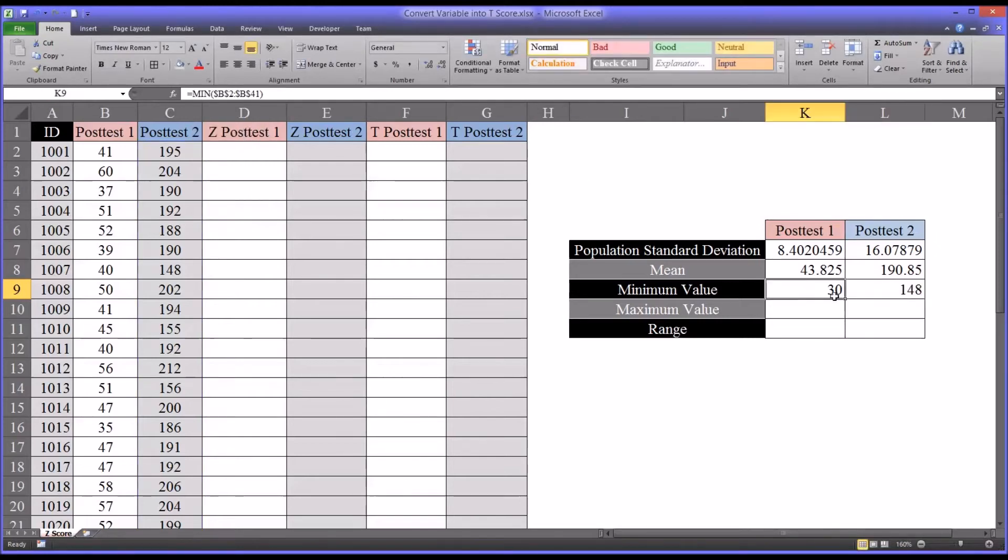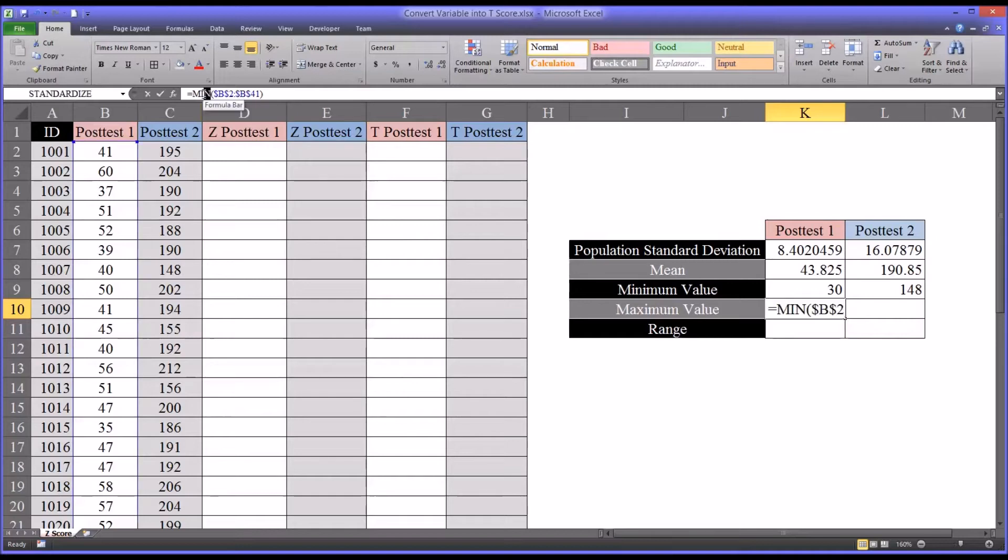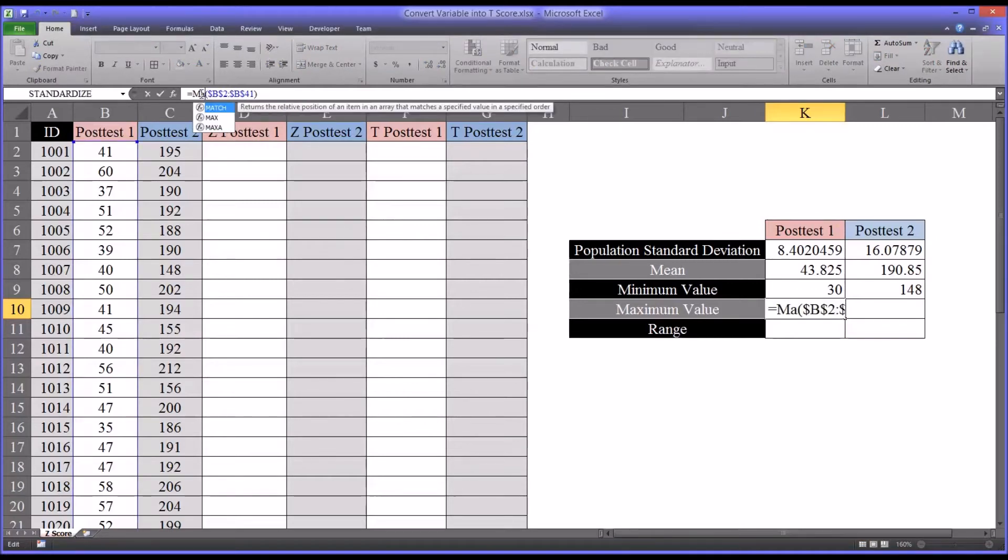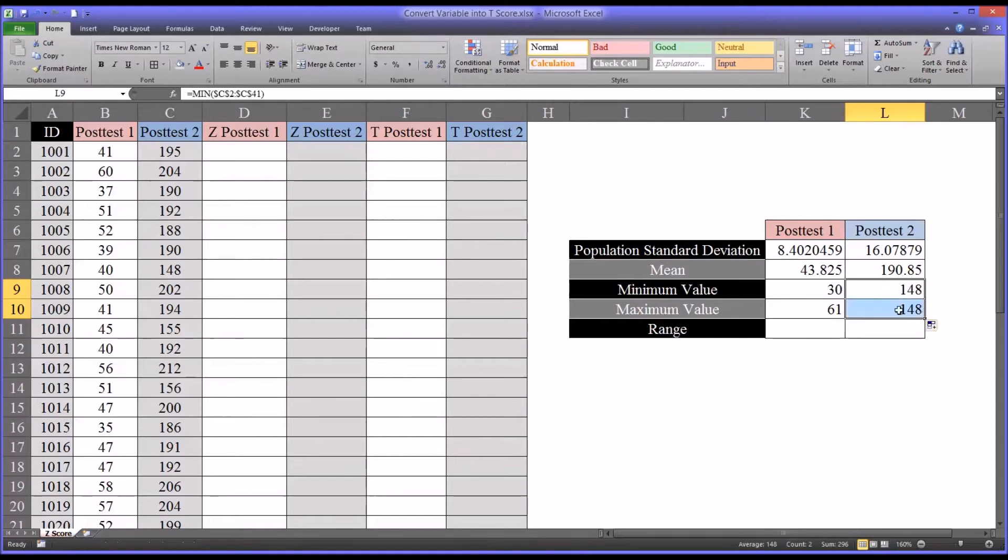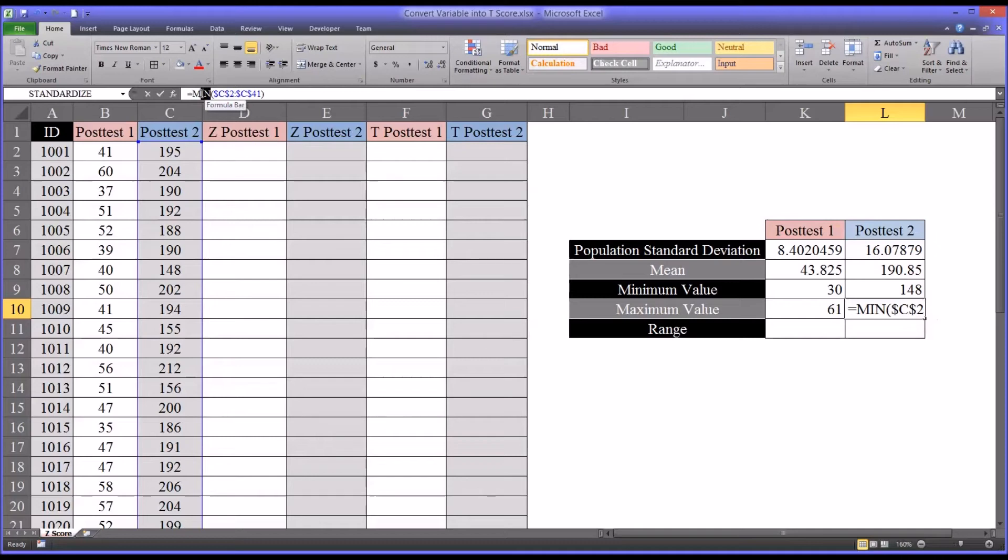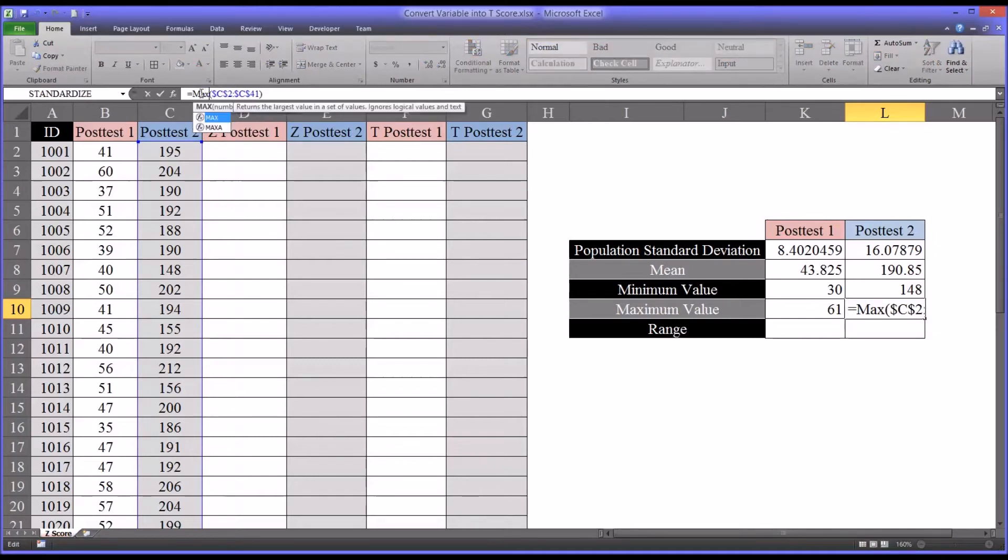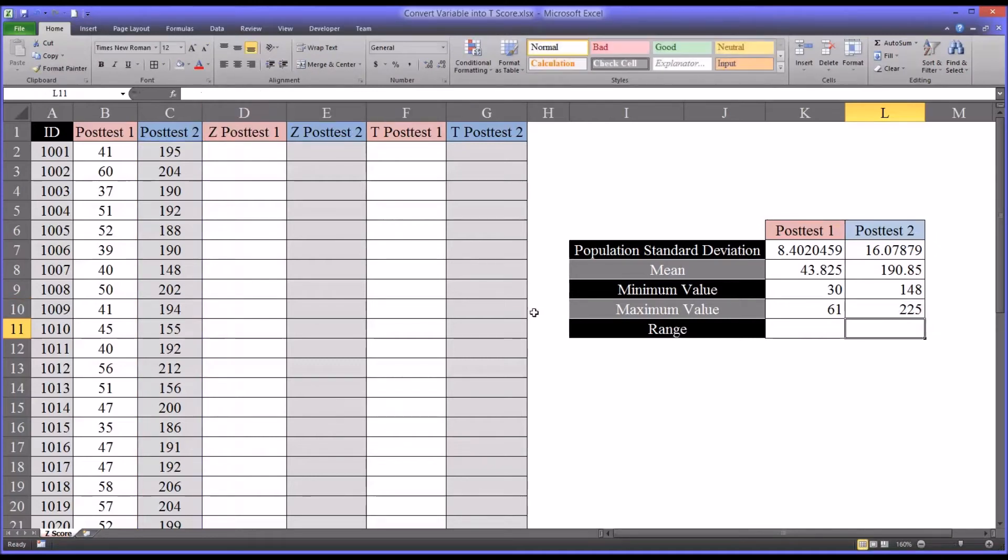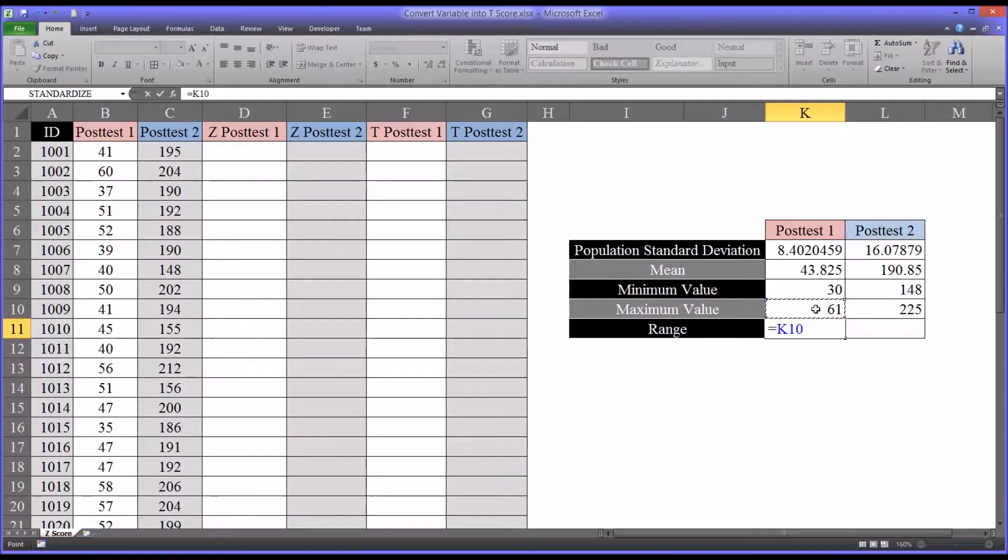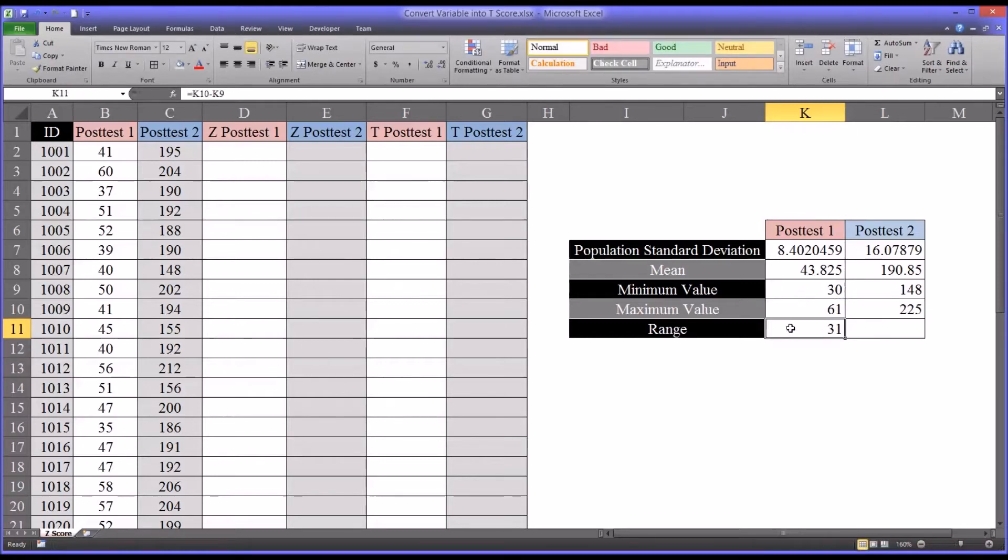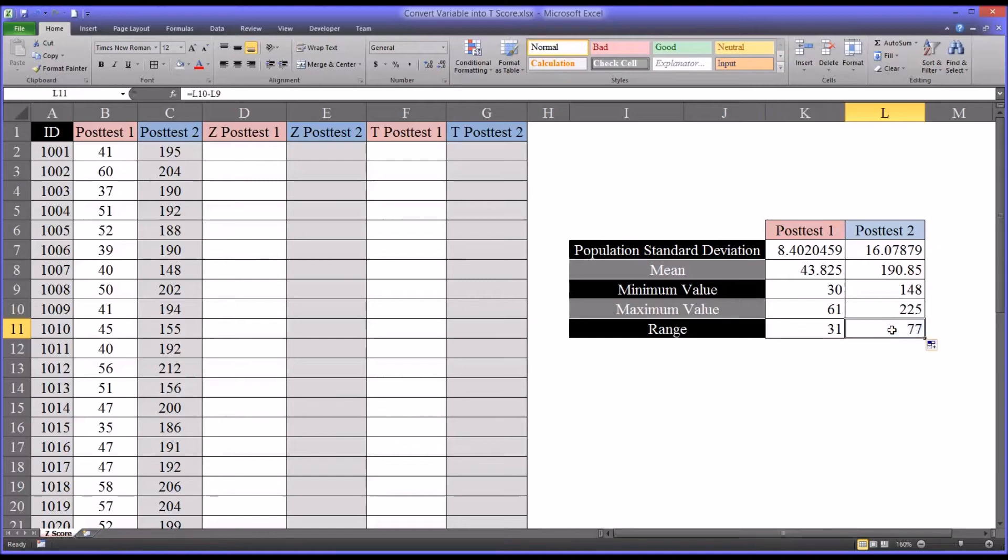And then again for maximum, except instead of min, it'll be max. That's the function for maximum value. And then the same thing for post-test two. And for range, we need to subtract the minimum value from the maximum value. So it'll be maximum value minus minimum value. You see the range is 31. Autofill. And we can see the range is 77 for post-test two.